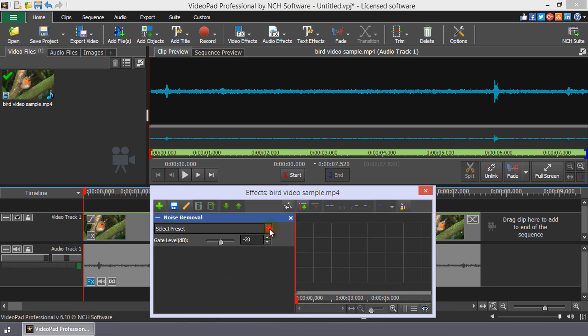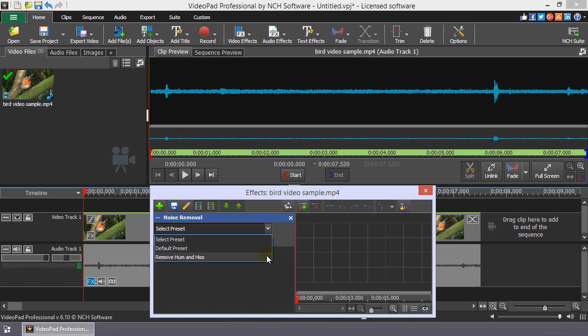There are two presets that you can select from. The default preset and remove Hum and Hiss. Both move the gate level slider to the best position to remove noise from your audio clip.